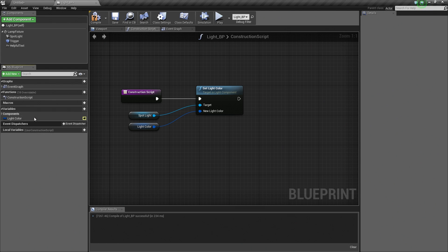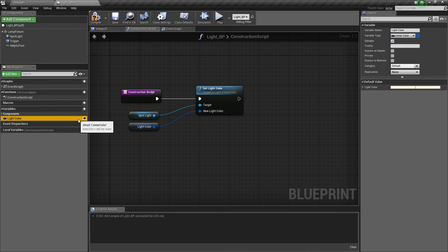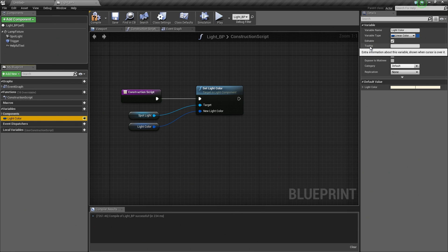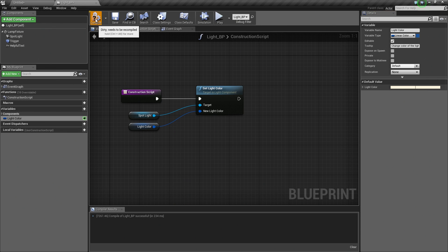Back to our LightColor — on the far right we have an Eye icon letting us know this variable is now publicly editable. If we mouse over the Eye icon, it says Variable is public but missing tooltip. We can add a tooltip — go back to the Details panel, under Editable there is a Tooltip option. Let's add: Select Color of the Light. When we hit Enter, our Eye icon is now green. Let's go ahead and Compile and Save. Notice our Construction Script fires and updates. Let's save and go back to our Level.